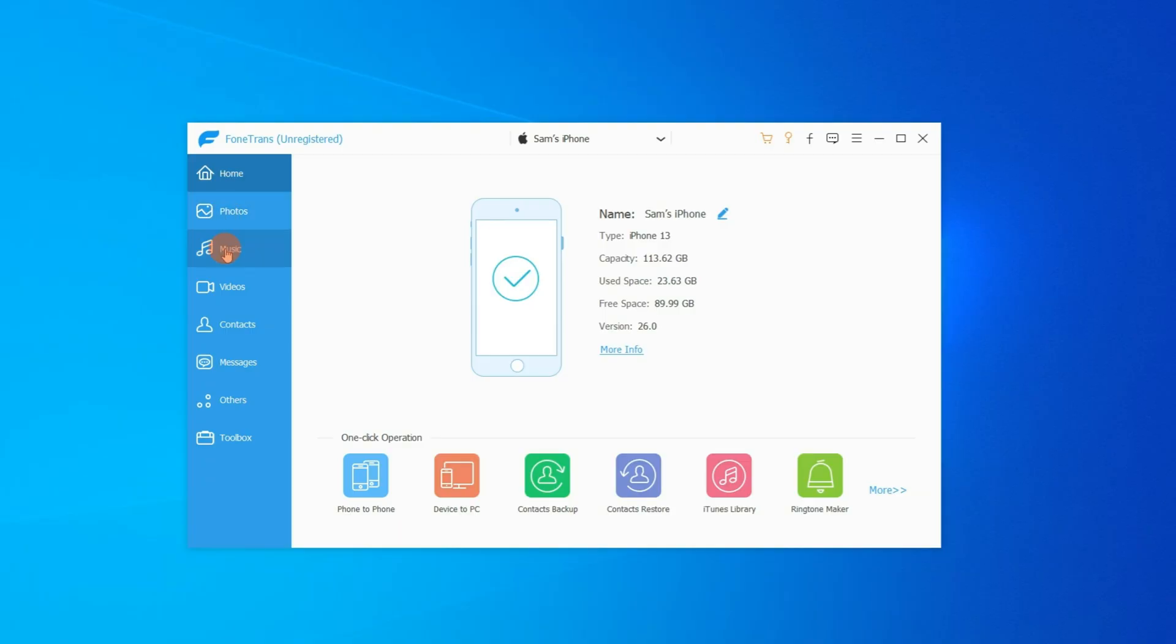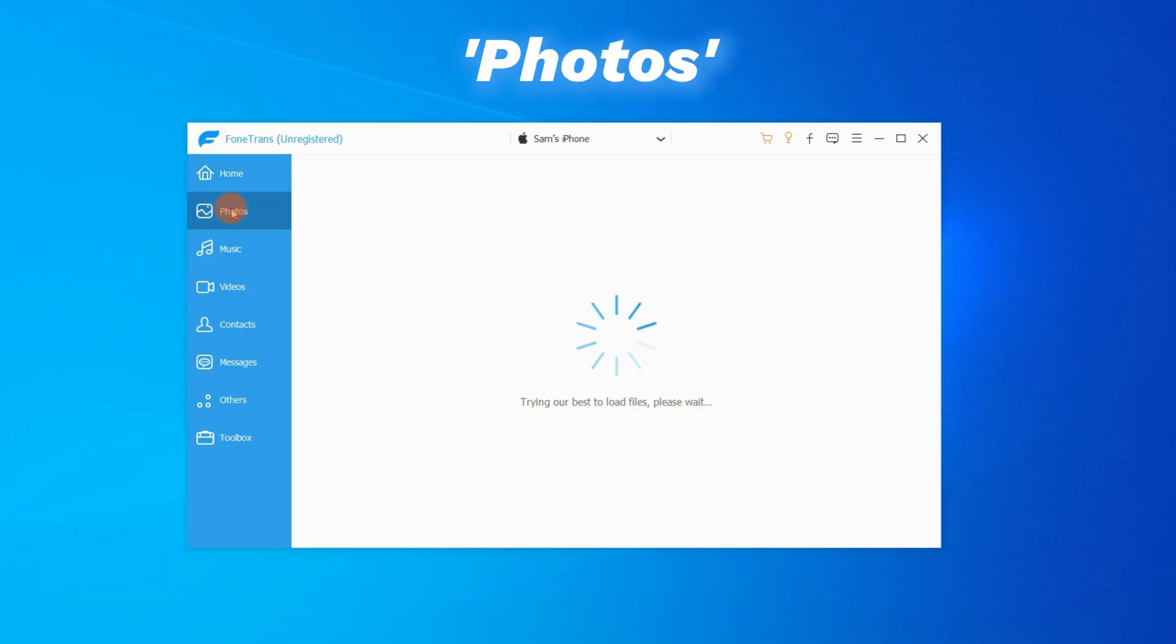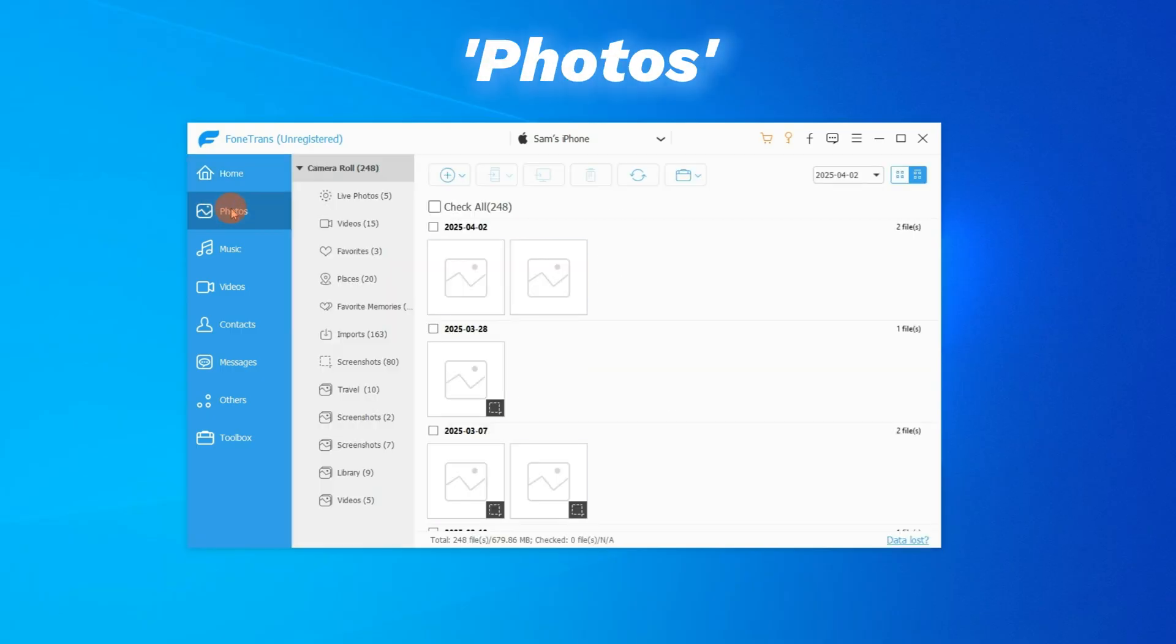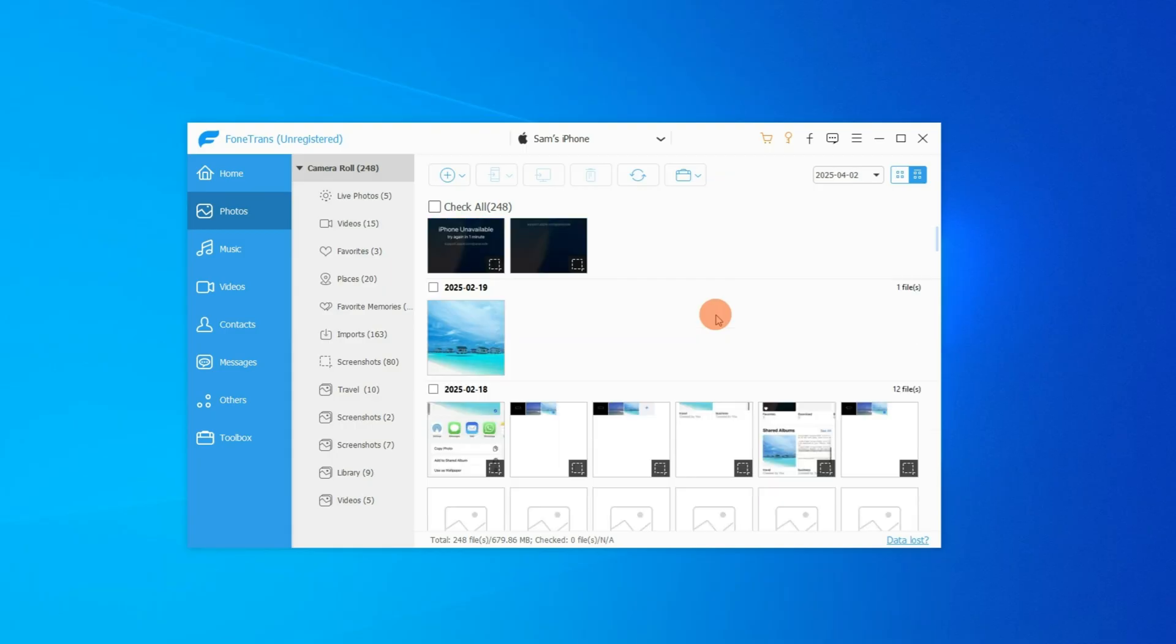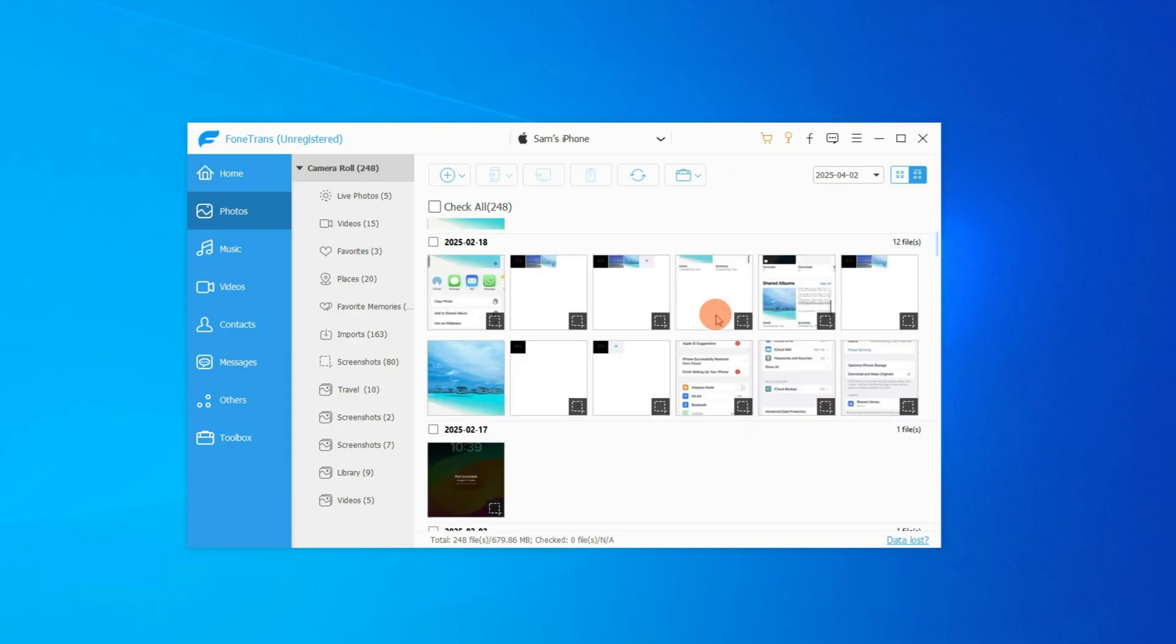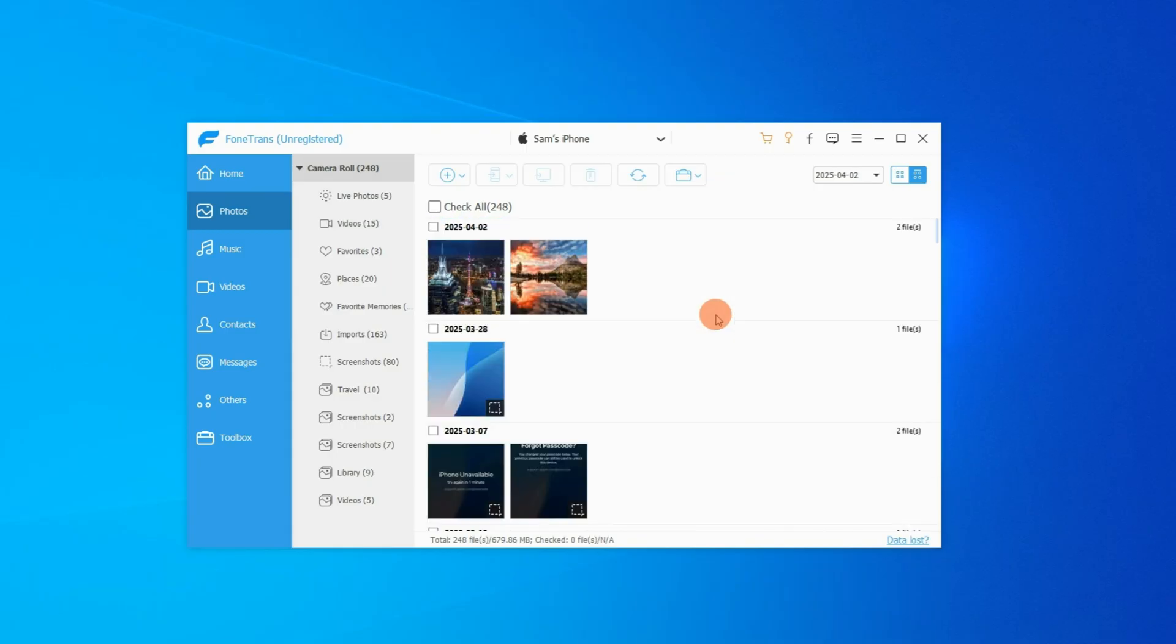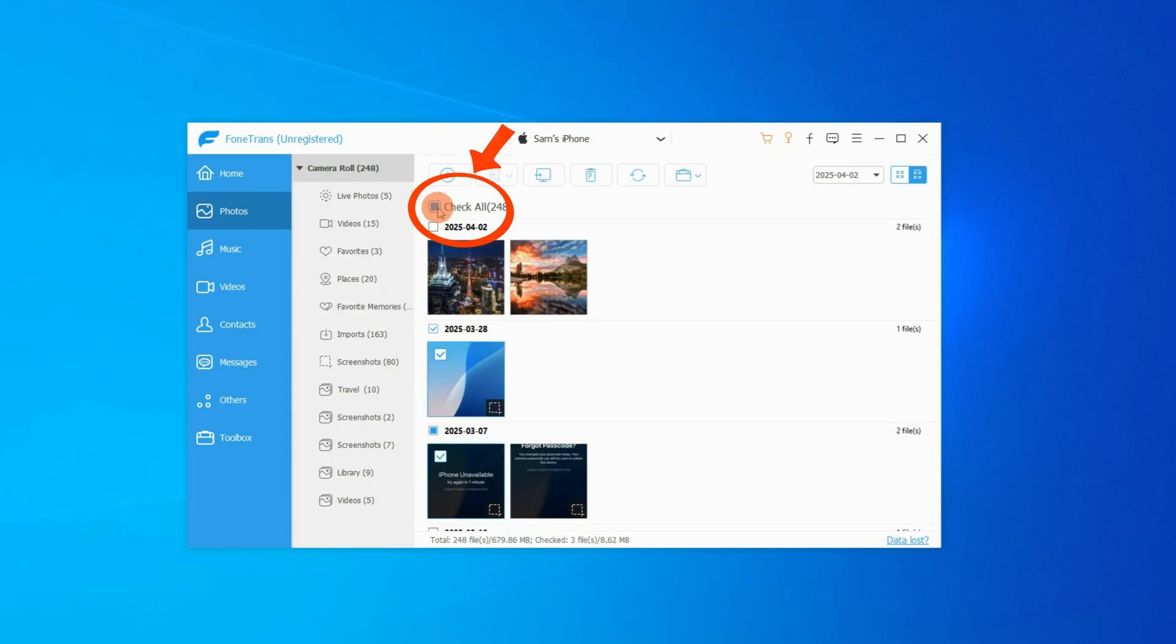You can also transfer your music, contacts, and messages if you want. Okay, now in the Photos tab, we can view all albums and camera roll captures in your iPhone library. You can click each photo and video you want, or simply select this check all button at the top.